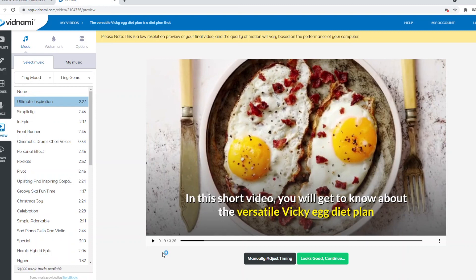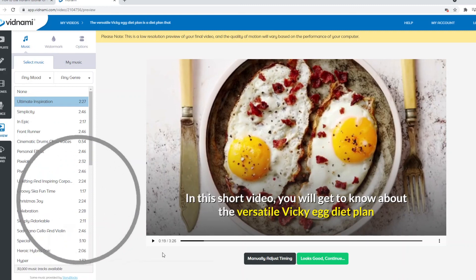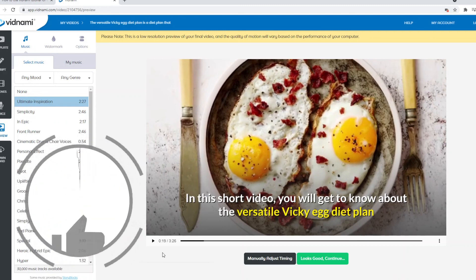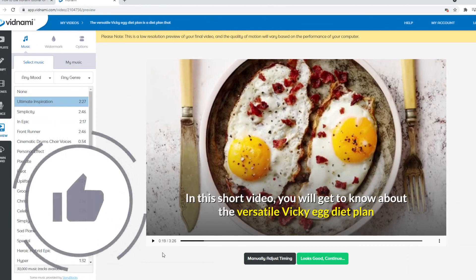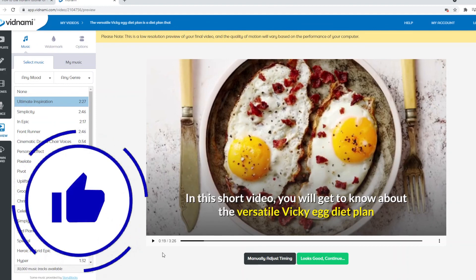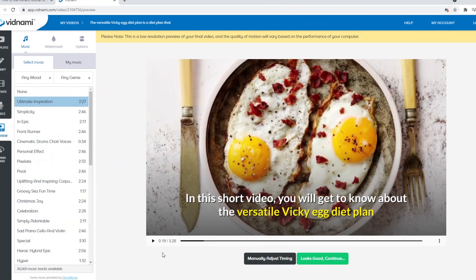So that is pretty much going to be it for this Vidnami review. I've shown you pretty much how you can create a video. If there's anything that I missed, please let me know in the comments below, and I'll try to answer. Leave a like on the video. That would help me out so much in the YouTube algorithm. Like I said, I'm not getting paid to say this, apart from the ads on the video. So a like would help me out so much to reach more people. So yeah, I really appreciate you. And yeah, that is pretty much it. Have a good day.